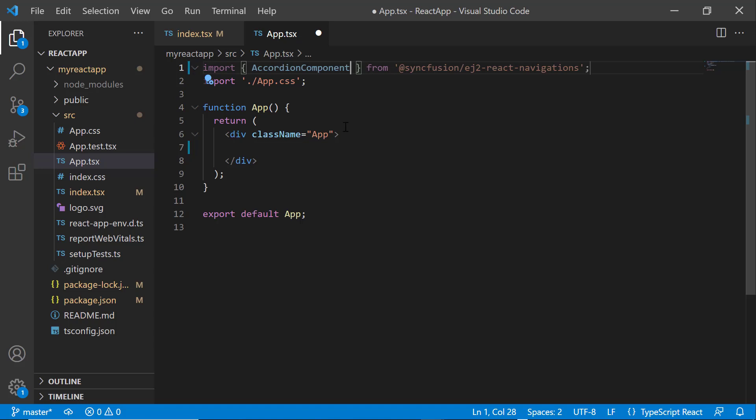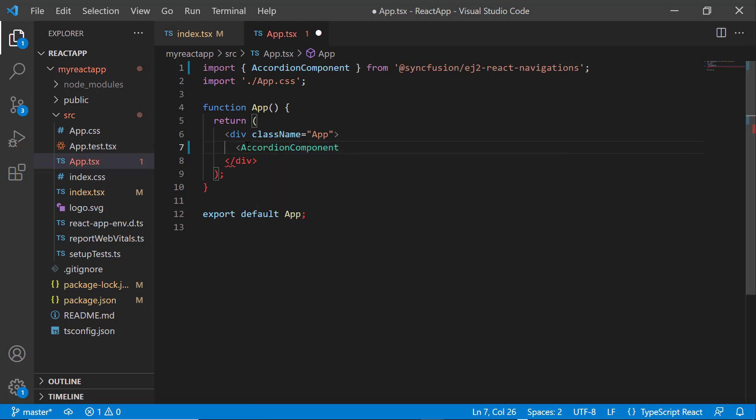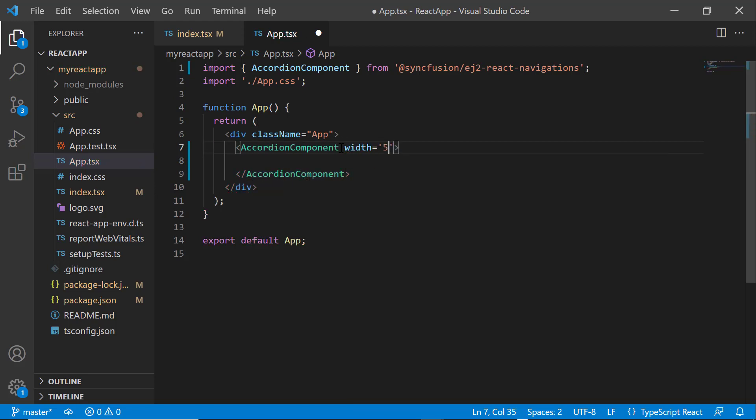Now, I am going to initialize the accordion component. I can use either items or HTML elements to render the component. First, I will show you how to render it using items. So, I include the accordion component tag and set the width to 500 pixels.